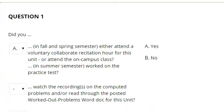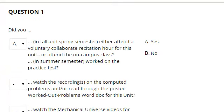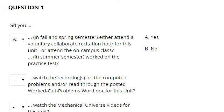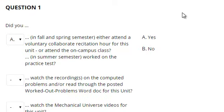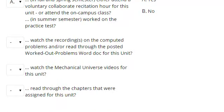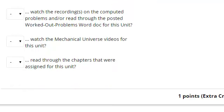The first question will always be the same on the homeworks. It asks whether you attended class or voluntary collaborate sessions, whether you watched my recordings for the worked out problems, have read through the worked out problems, watched the Mechanical Universe, and have read through the chapters. You answer yes. This is actually an extra credit question.